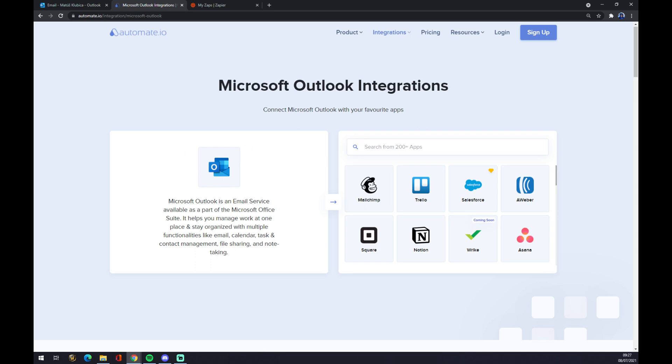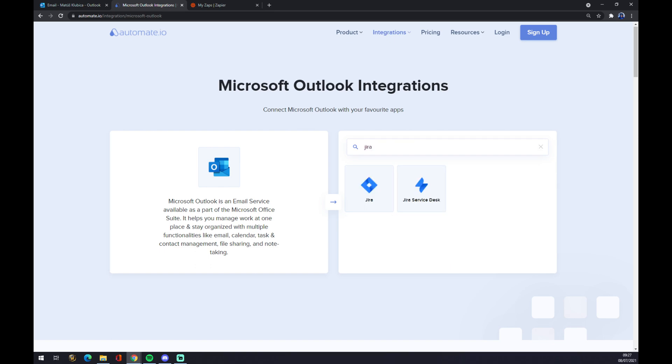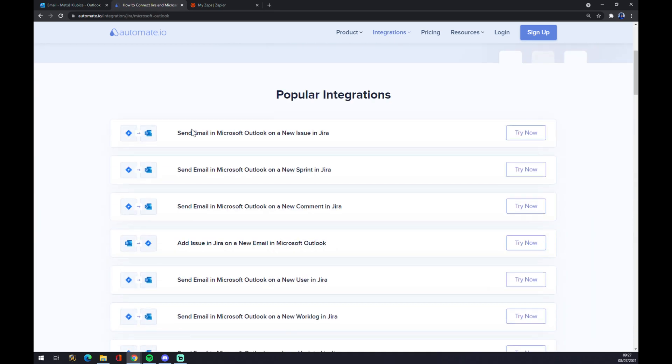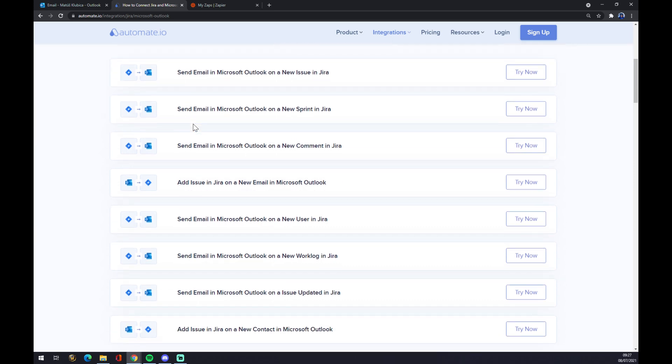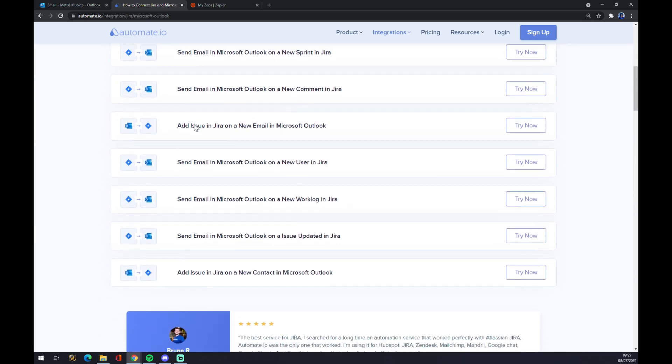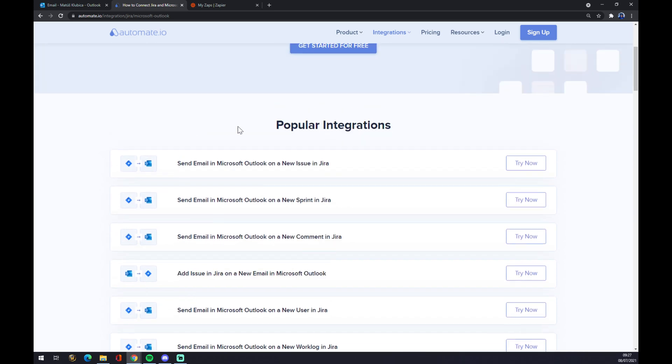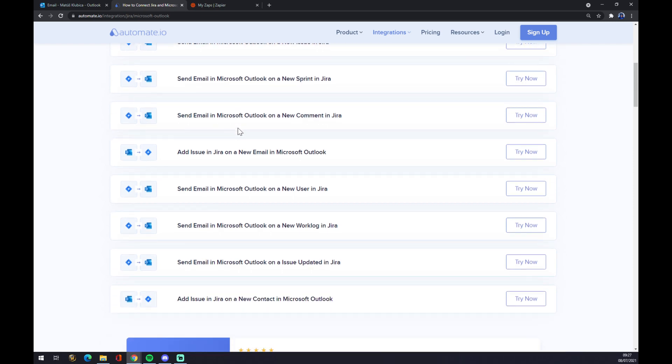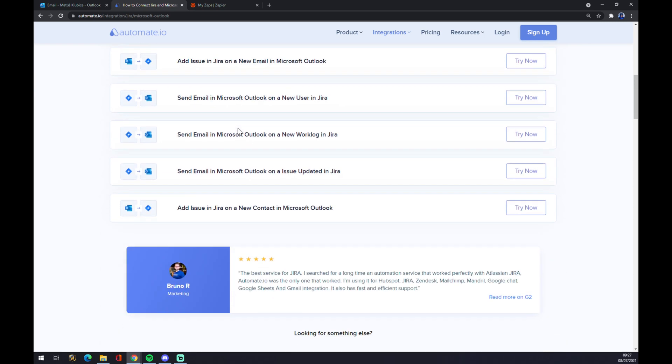As you can see, automate.io already made for us some pre-made integrations or popular integrations, but if you won't be able to find the one that you are looking for, keep scrolling down.